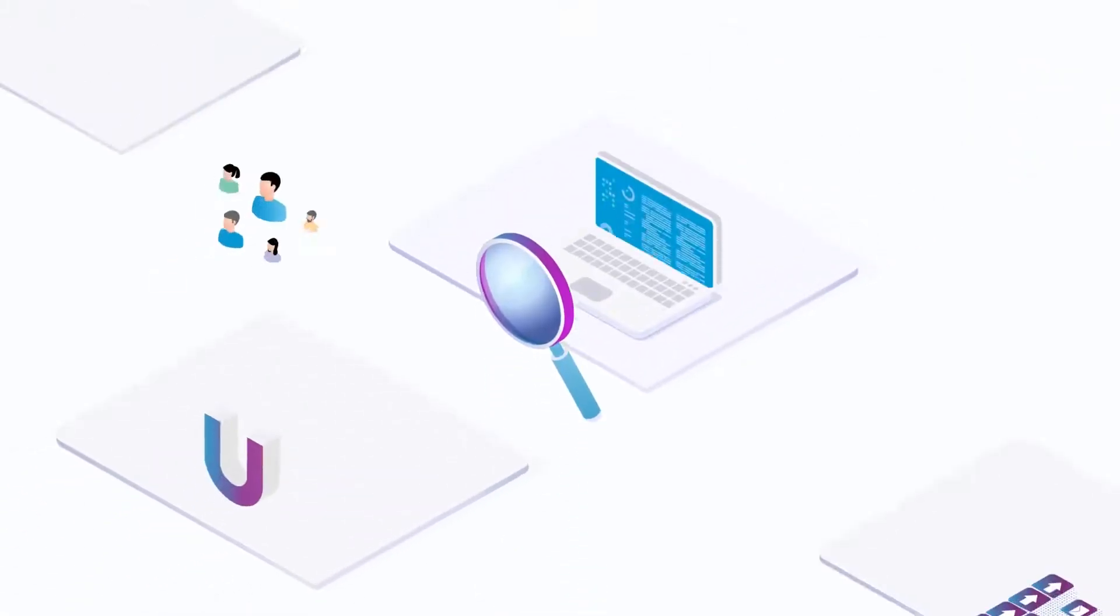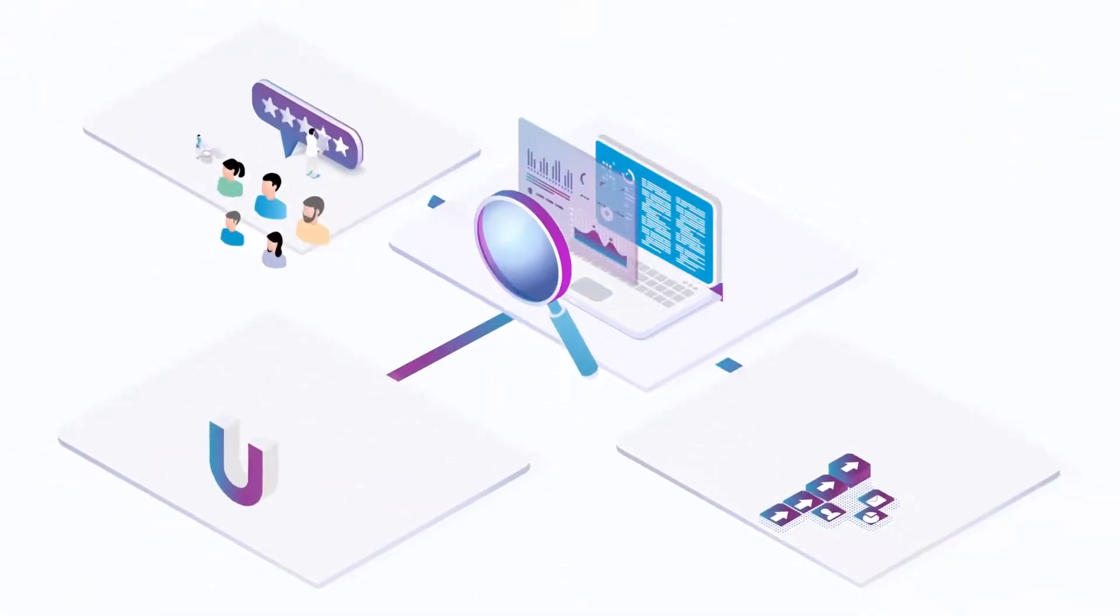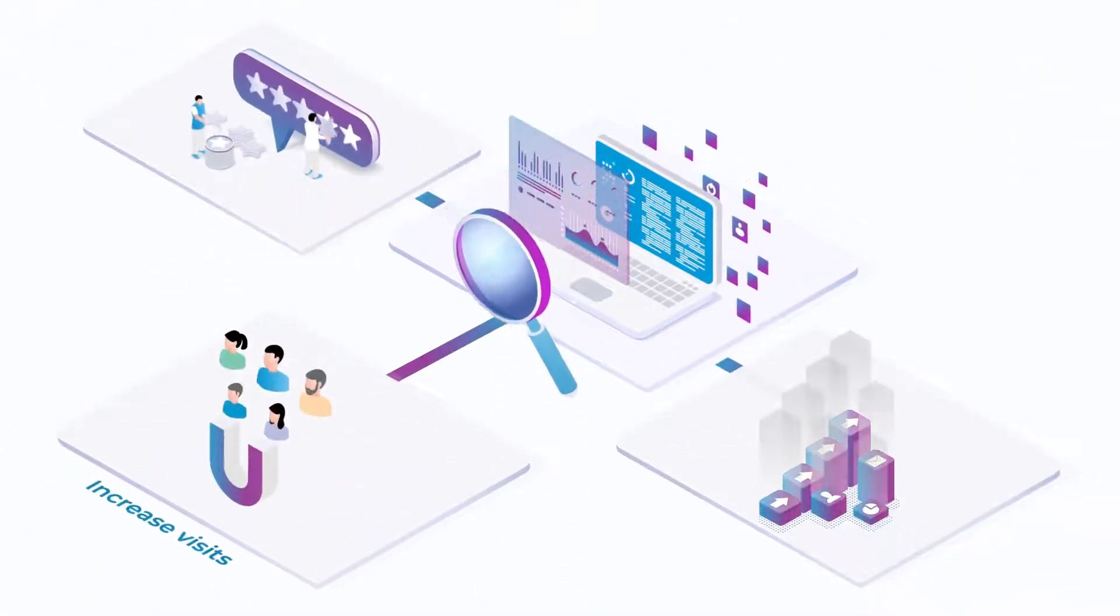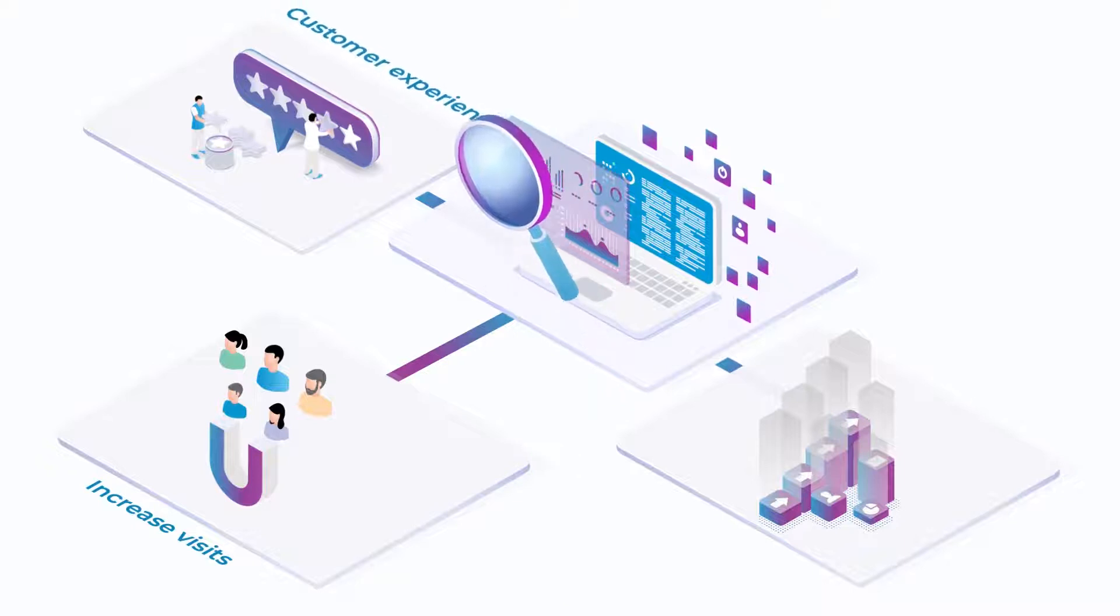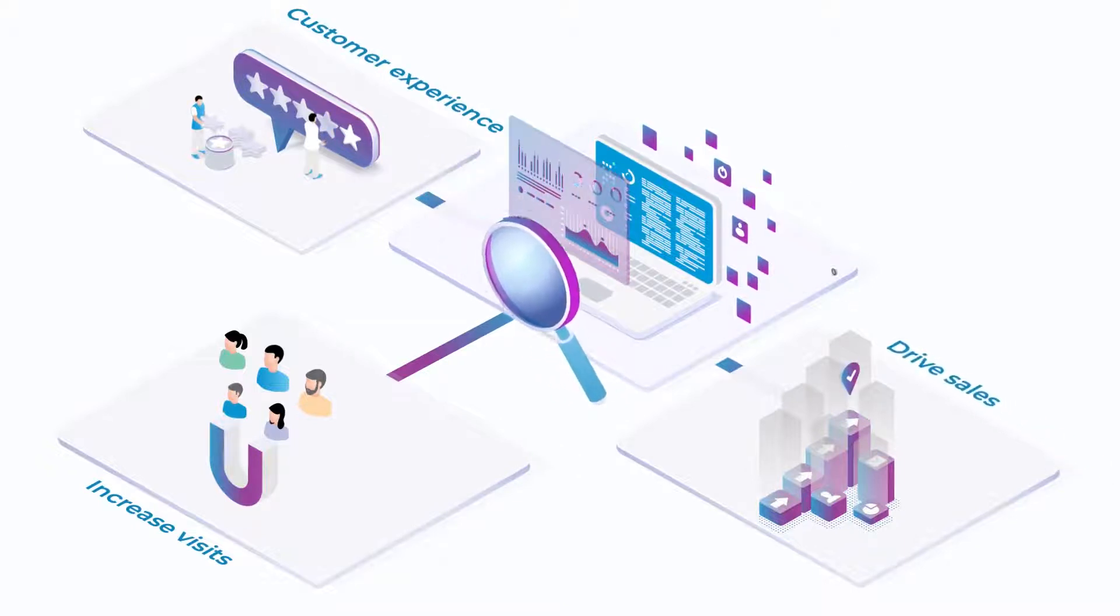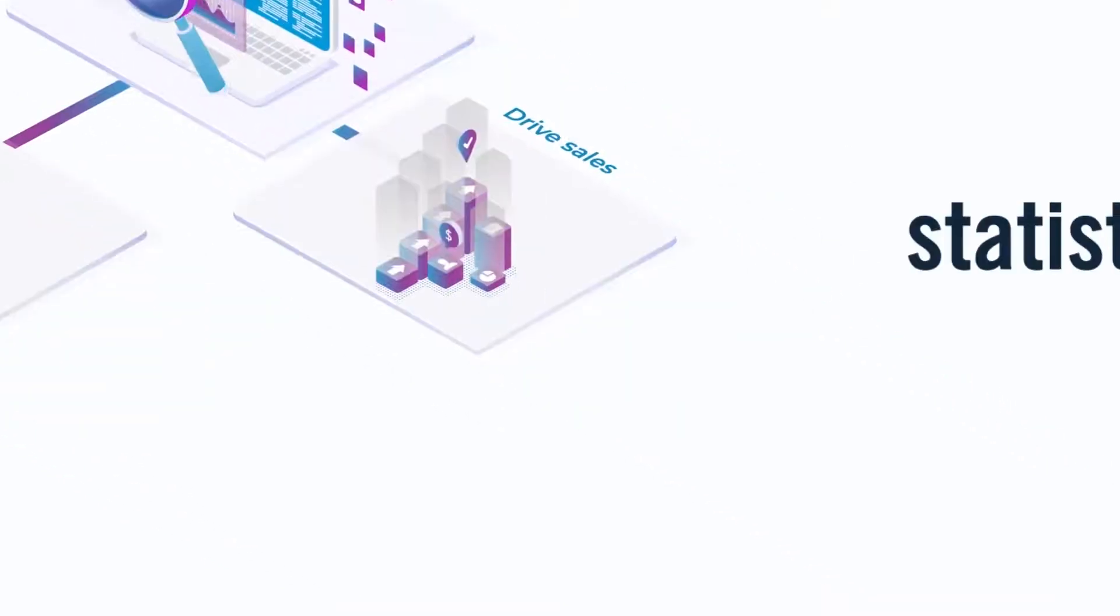Everyone knows website analytics are critical to increase visits, optimize customer experience, and drive more sales for businesses.